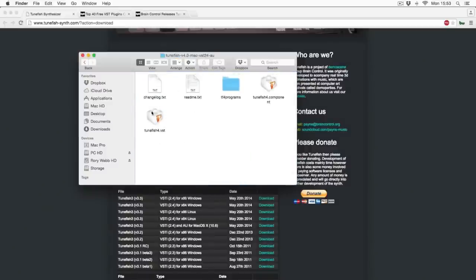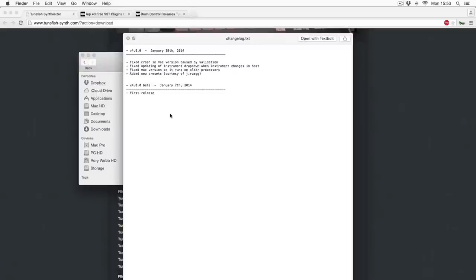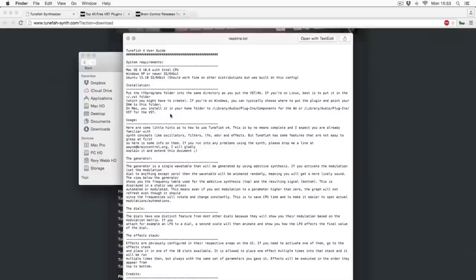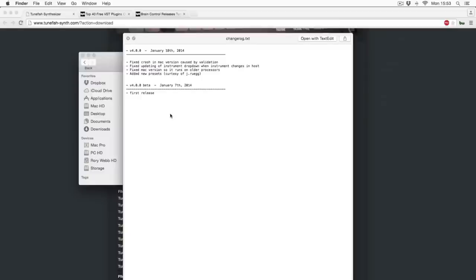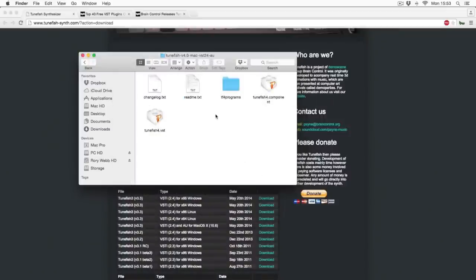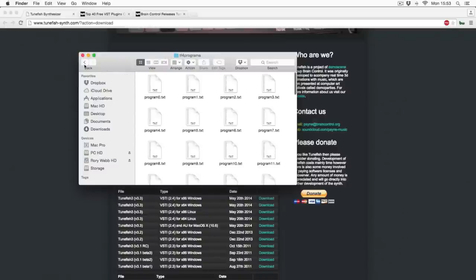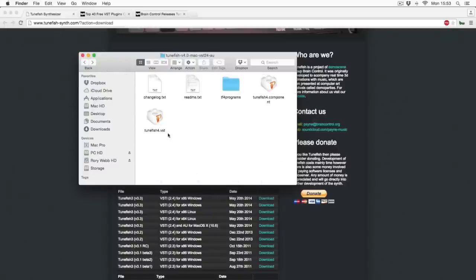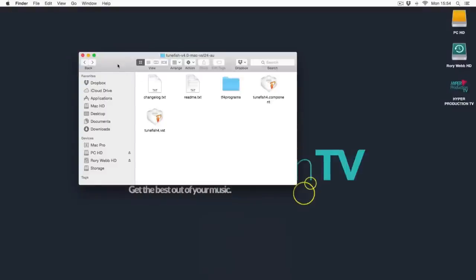Tunefish Audio — let's have a little look through these. It gives you an update of what this version runs in and why it's better than the previous ones: fix crash in Mac version caused by validation. Validation is something we're going to look at in a minute — it's the process Logic has to go through to make sure the program runs smoothly within Logic. It's got a component and a VST. Most paid plug-ins will have an inbuilt script-written program where you double-click it and it runs you through the install pretty much straight away.